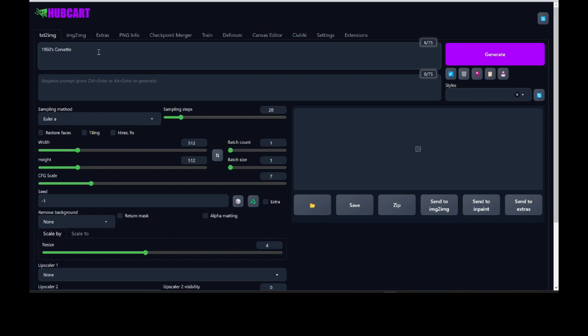We're going to create a t-shirt design, or a mug design, or a canvas print design of a Corvette. Now in order to do that we have to make sure that we have keywords, because our AI has been trained to listen for certain keywords, and when those keywords are used it will create the type of design that we want. So right now it just says 1960s Corvette but it doesn't know what we want — do we want a realistic photograph, a portrait or a painting? We want it to be a t-shirt design.